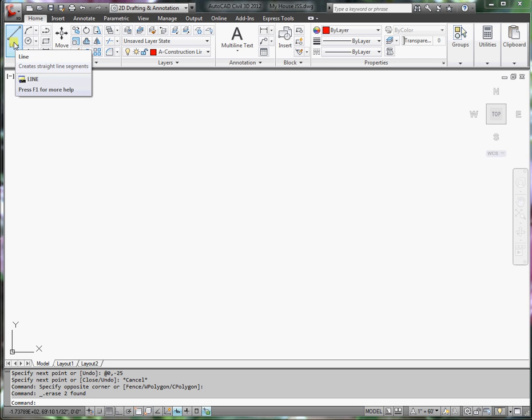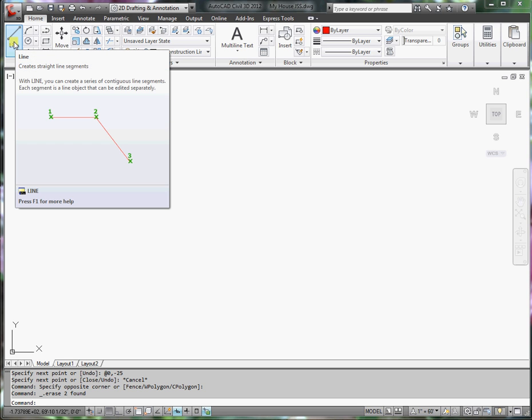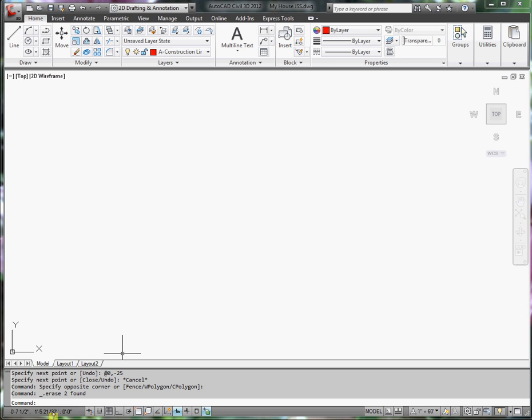I can either begin by clicking the line command button, or at the command line, type in line, press enter.